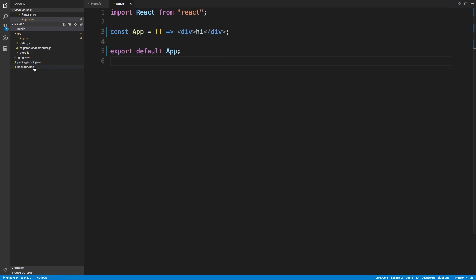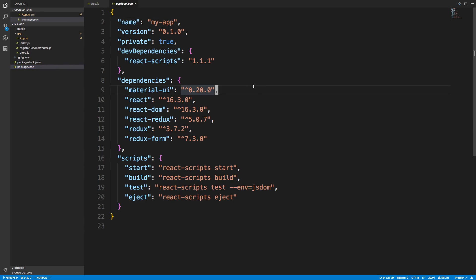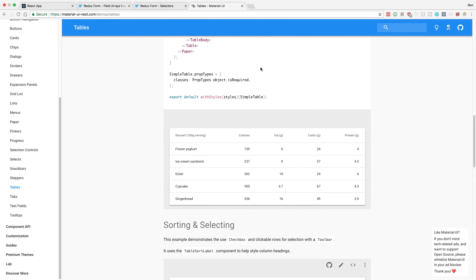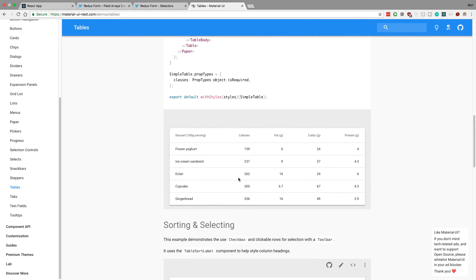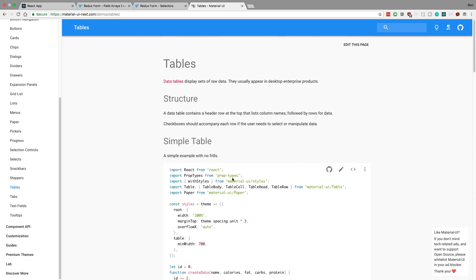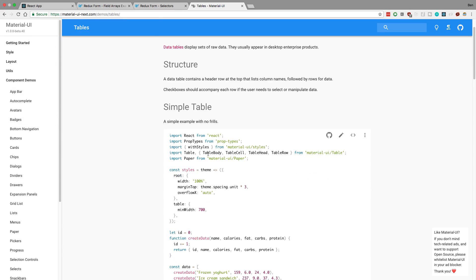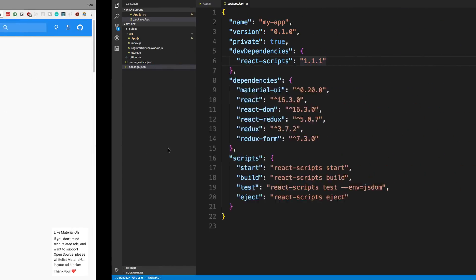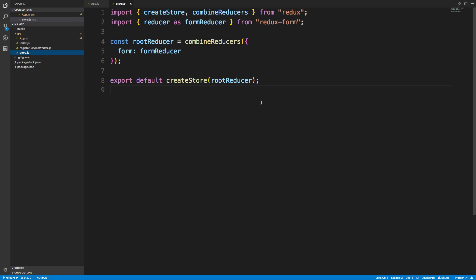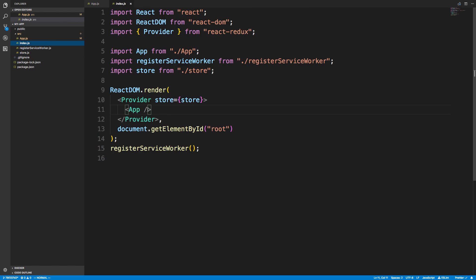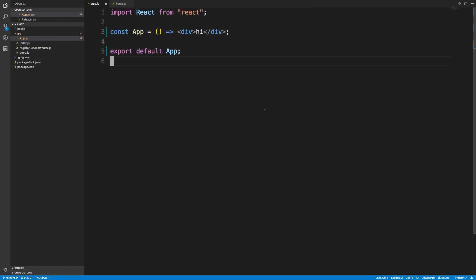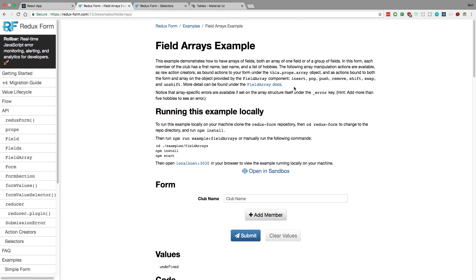Alright, let's get started. Right here I have a Create React App project and I have it set up with a few things. If we check out package.json, I have Redux Form, Redux, React Redux, and Material UI. Important to note: I'm using the latest version of Material UI — a new version just came out, 1.0 — so make sure when you're installing this to get that one. I also set up Redux Form and Redux with a store and a Provider.